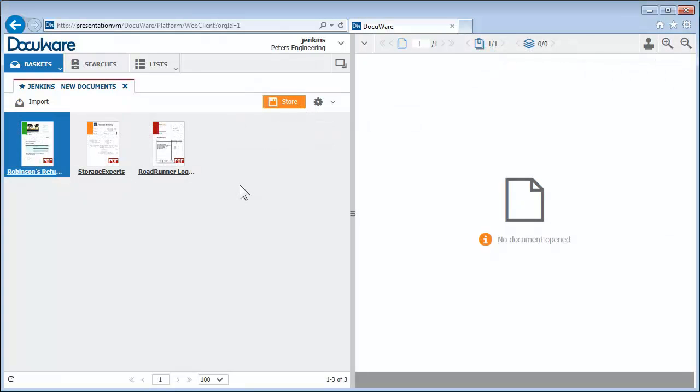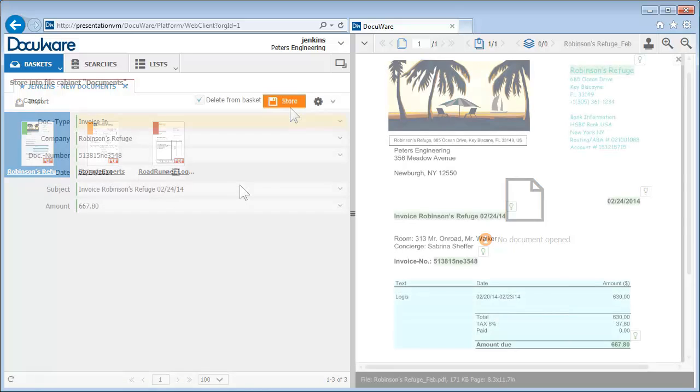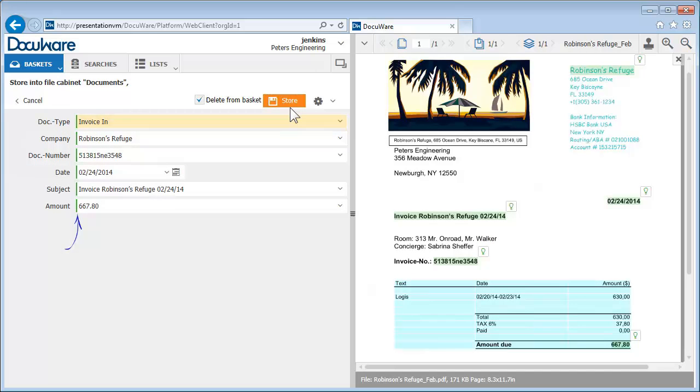You can confirm how reliable Intelligent Indexing is by the green, yellow, or red markings on the document or in an index field.